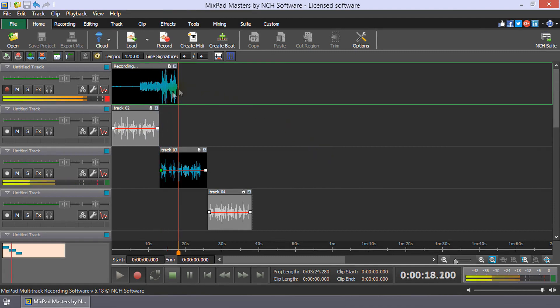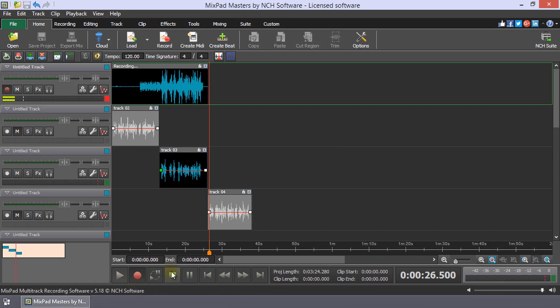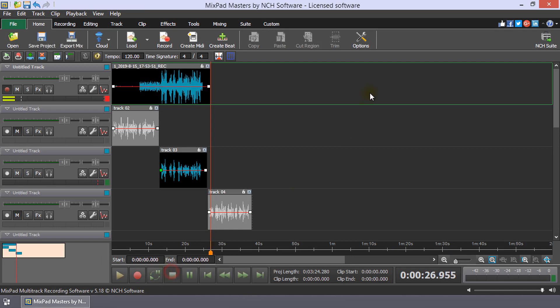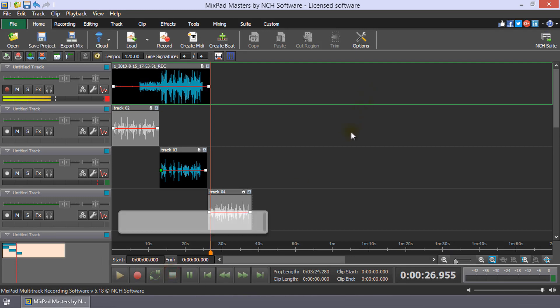When the Turntable has finished playing, click Stop or press the Spacebar key in Mixpad.